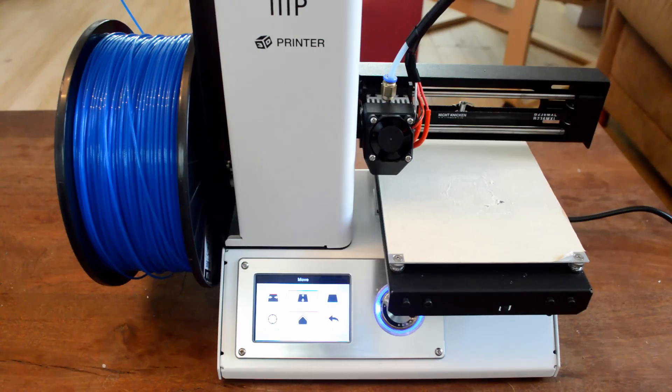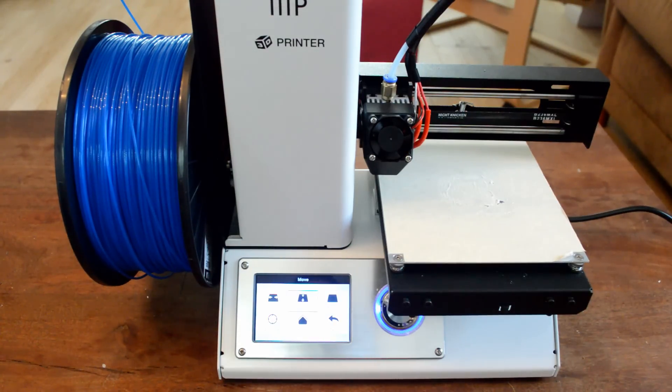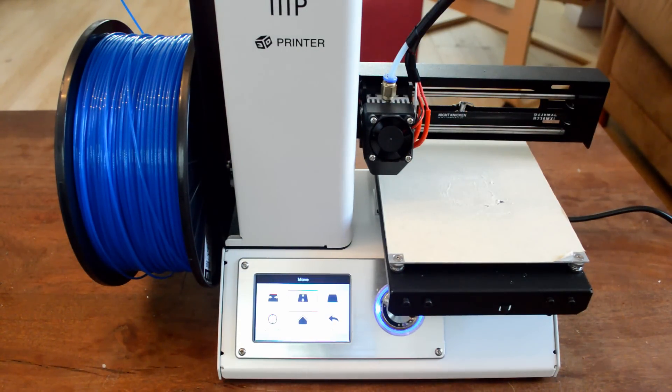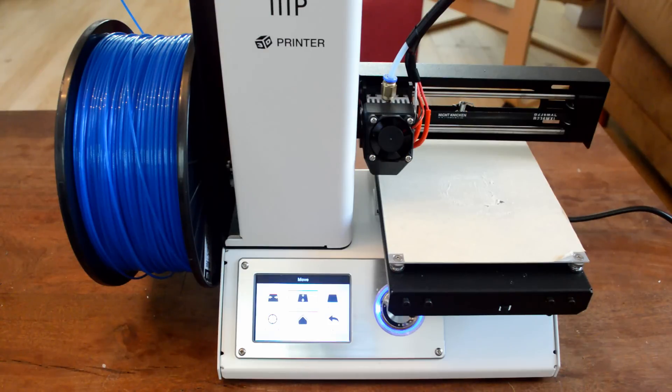All in all, I think this printer's pretty great. It's really easy to set up. The menus are simple. Just getting the first thing to print is very easy as long as you have the bed leveled. And so I really liked this guy.